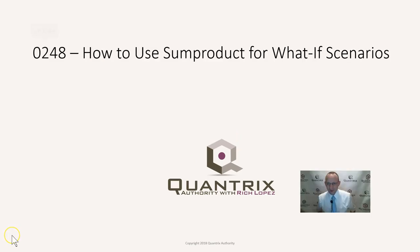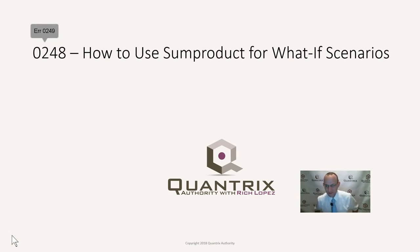Hey, welcome back to another netcast. I'm Rich Lopez, Quantrix Authority. I think it's fantastic that you joined me today for episode number 248, how to use sumproduct for what-if scenarios.